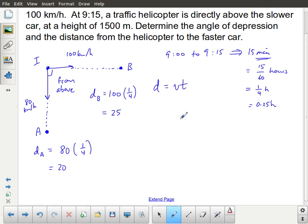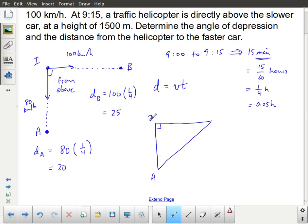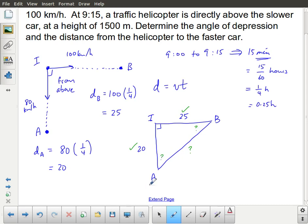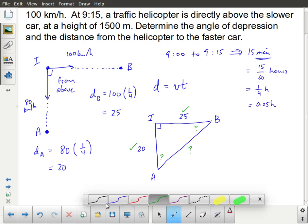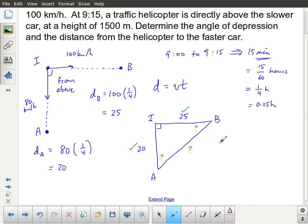Don't be shy or reluctant to redraw diagrams. I'm going to draw a triangle this time: here is point A, here is the intersection, and here is point B. The distance from the intersection to A is 20 kilometers, and from the intersection to B is 25 kilometers. With these two sides, I could find the third side using the Pythagorean theorem, or find either angle using trigonometry.